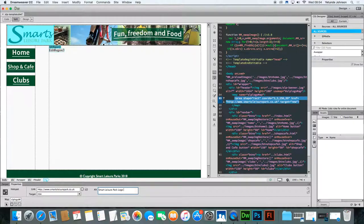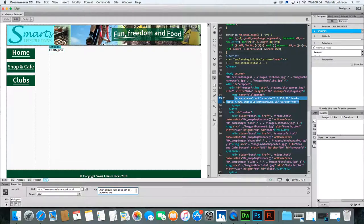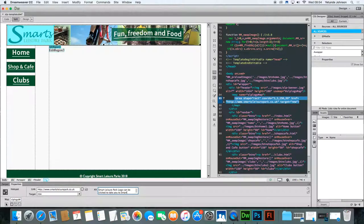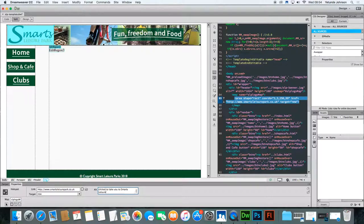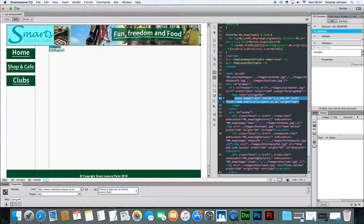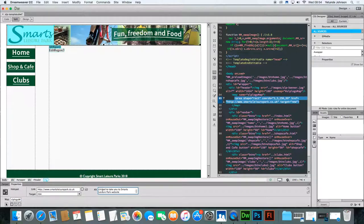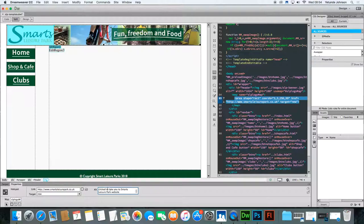Click when logo can be clicked to take you to smart leisure Leisure Park website. That just helps anyone with issues to do being visually impaired. They may have a reader that reads the screen and that will tell them what that is.